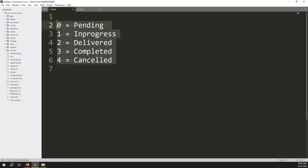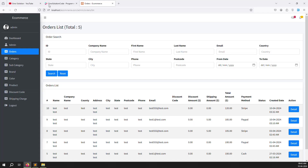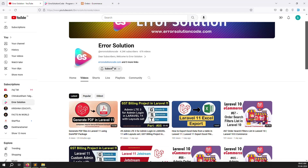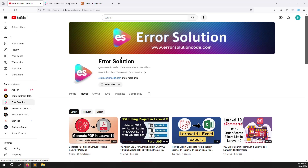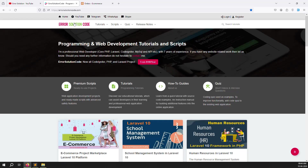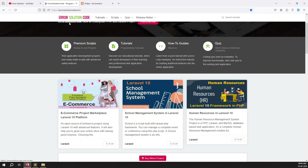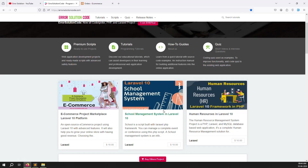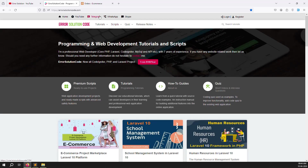If you are new to the channel or this series, please subscribe and press the bell icon so you always get notifications when new content is uploaded. Also, if you want to buy any script, visit our official website errorsolutioncode.com. For freelance work, contact via Telegram, WhatsApp, or Skype.